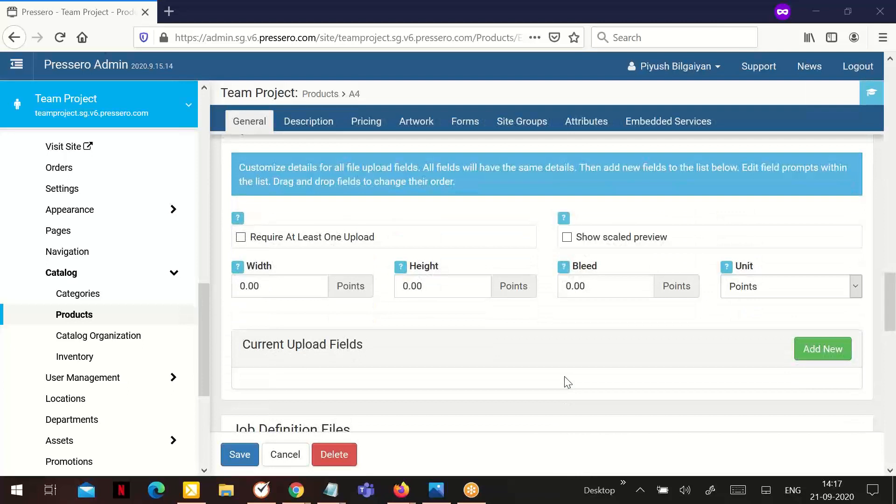Regarding upload previews, please note, if the file has more than one page, the first 20 pages will be shown. If you allow more than one file upload, the first 20 pages of each file will be shown.